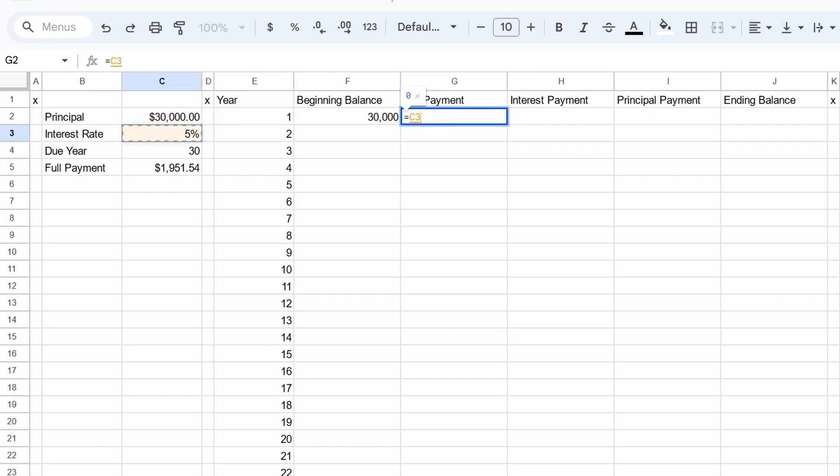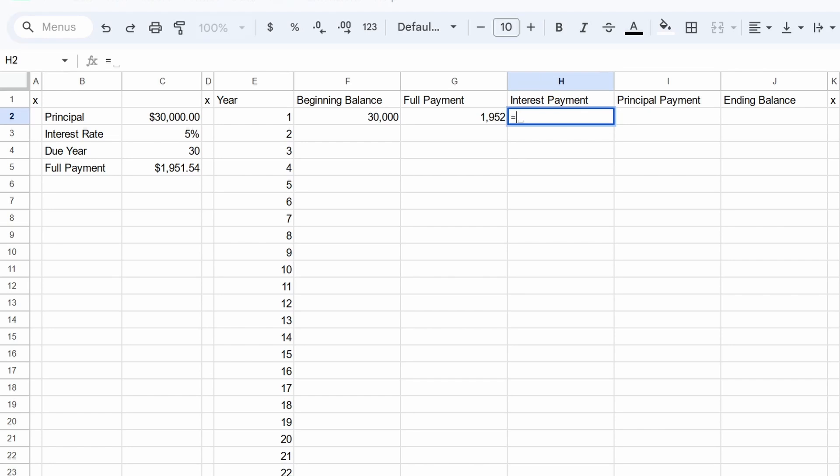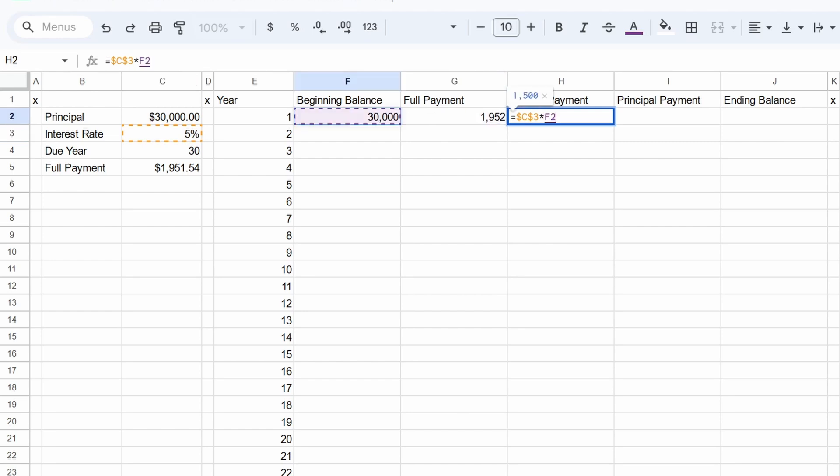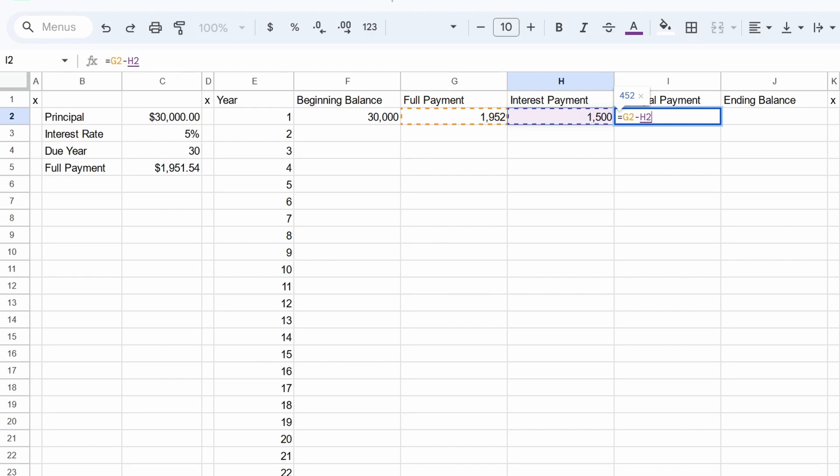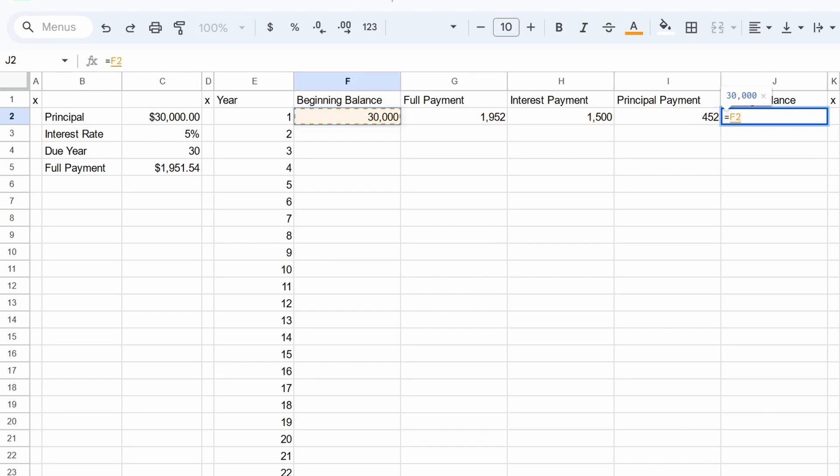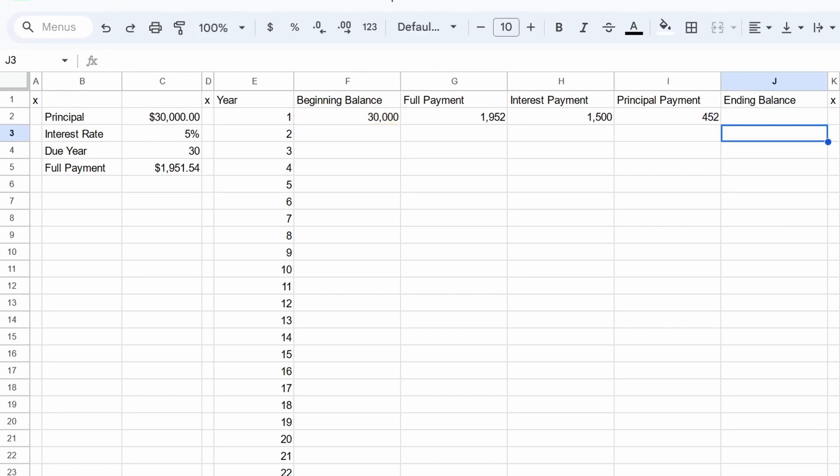The full payment is going to be the same every single year. That was the whole point of this calculation over here. So that's going to be approximately 1952. Some of that is going to go to interest. So remember, we're getting charged 5% every year on the amount that we owe, which in this case is $30,000. So that's a total of 1,500. So if the full payment is 1952 and we had to pay 1,500 to interest, we're left with $452 that actually went to paying off the loan. So if we want to see what our ending balance is or how much we owe at the end of the year, we take the $30,000 and we subtract the amount that went to the principal, which is 452. So we're left with $29,548.